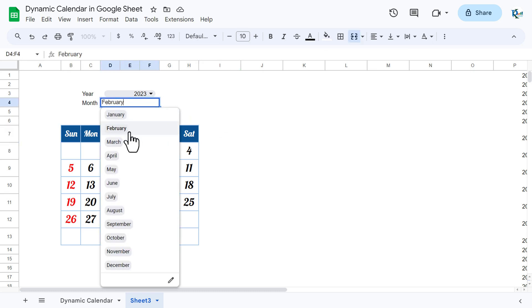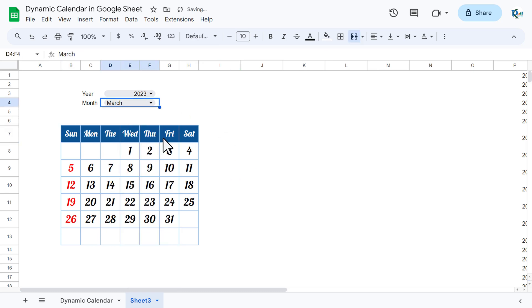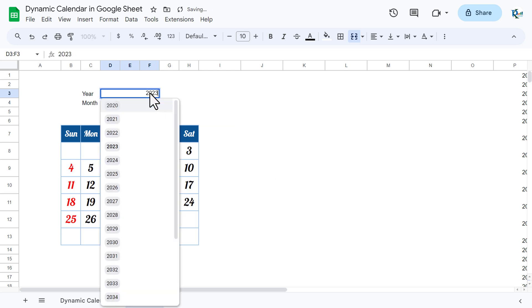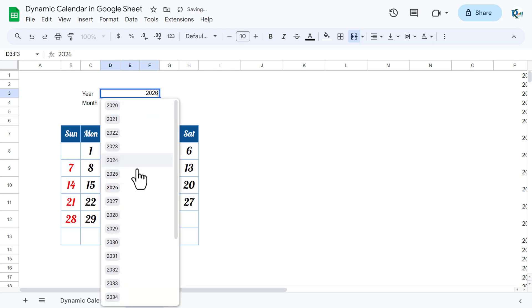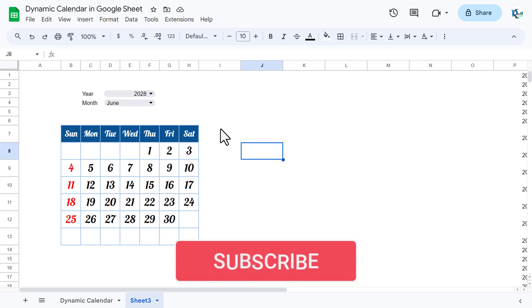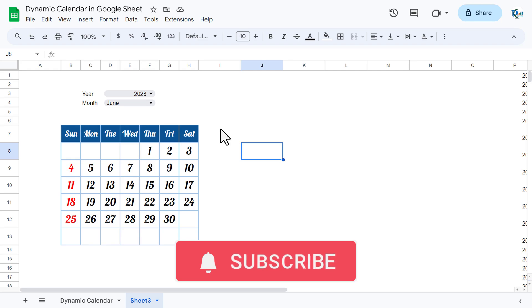If I select March, you can see it is showing the data for March correctly. For June, or for any other year, it is working perfectly. That's how you can create a dynamic calendar in Google Sheets. I hope you enjoyed this video — if you liked it, please hit the like button and subscribe to my channel for regular updates. Thank you so much for watching.